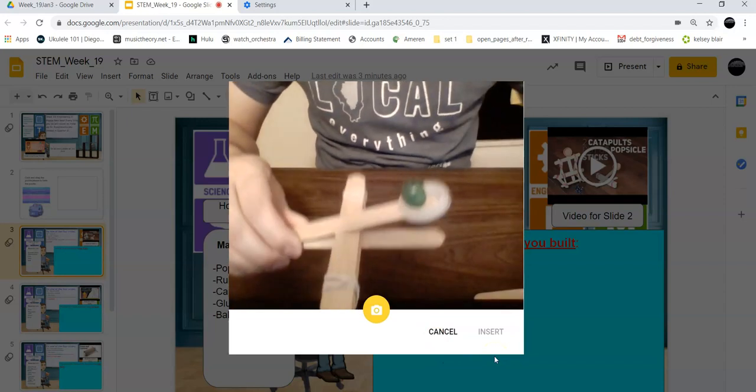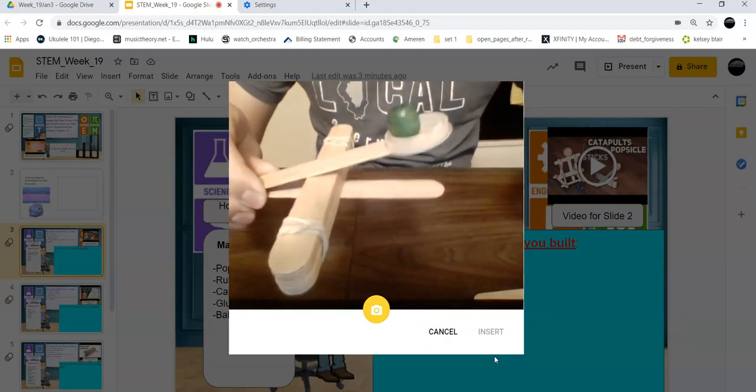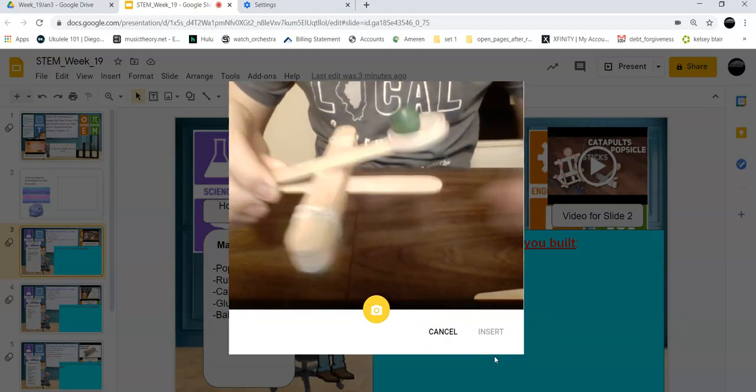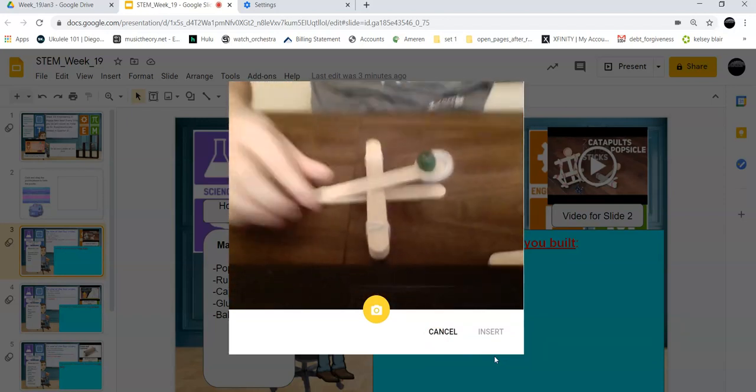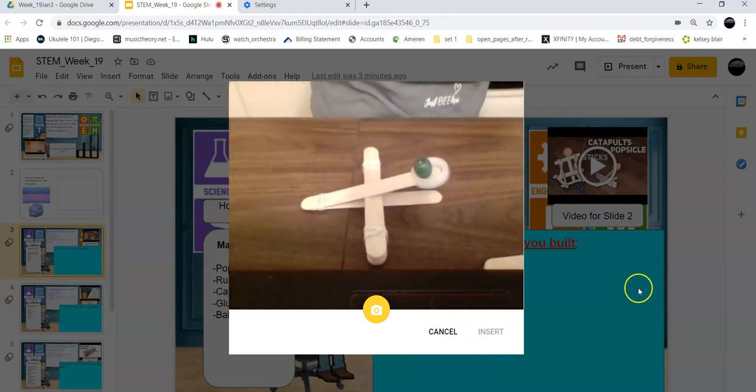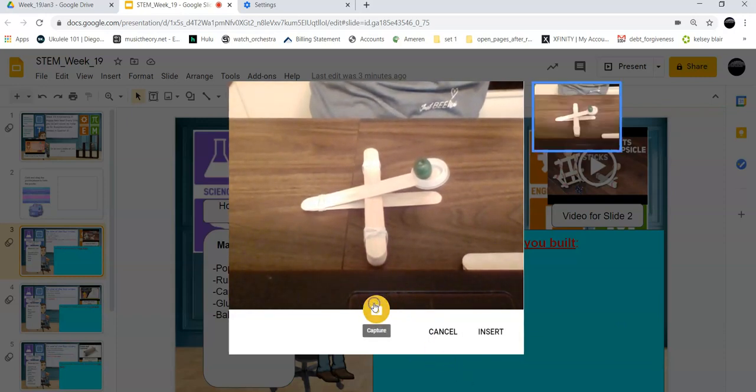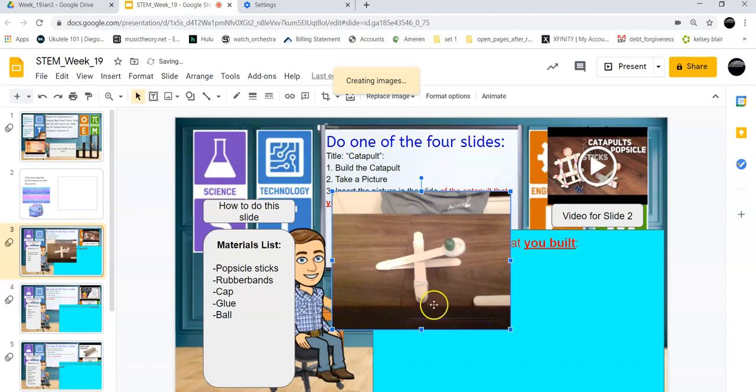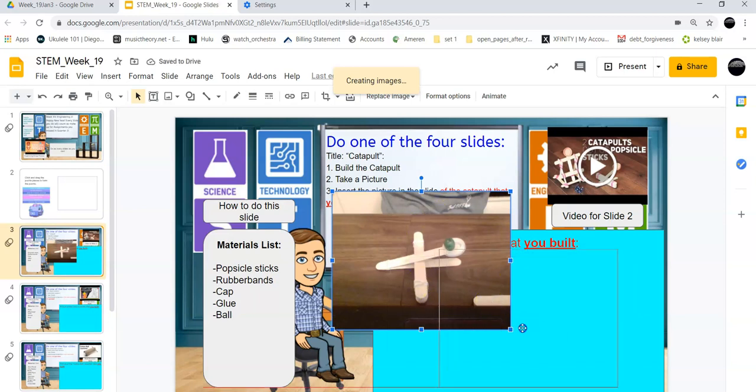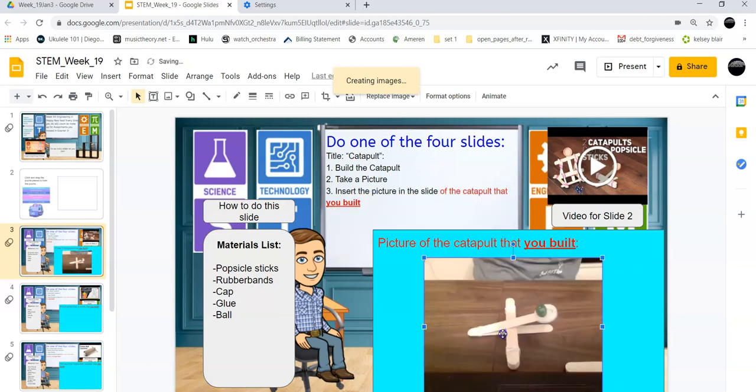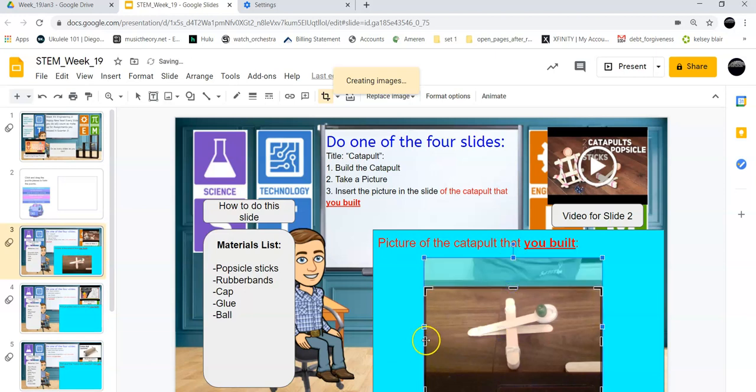But actually what you want to do is you want to take a picture of the catapult. Like so, you put it down, and then I've just leaned the screen over to point it. I want to take a picture, I want to click insert, and then I can move that right there. If I don't want anything other than the catapult on there, I can go like that.